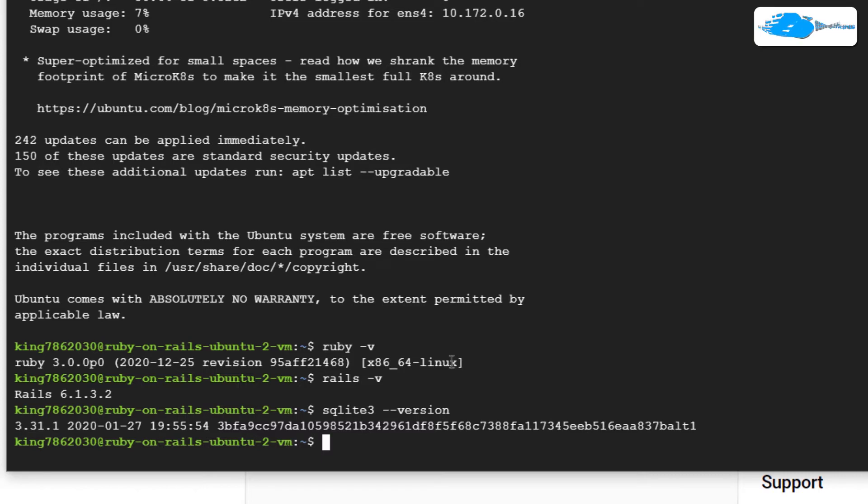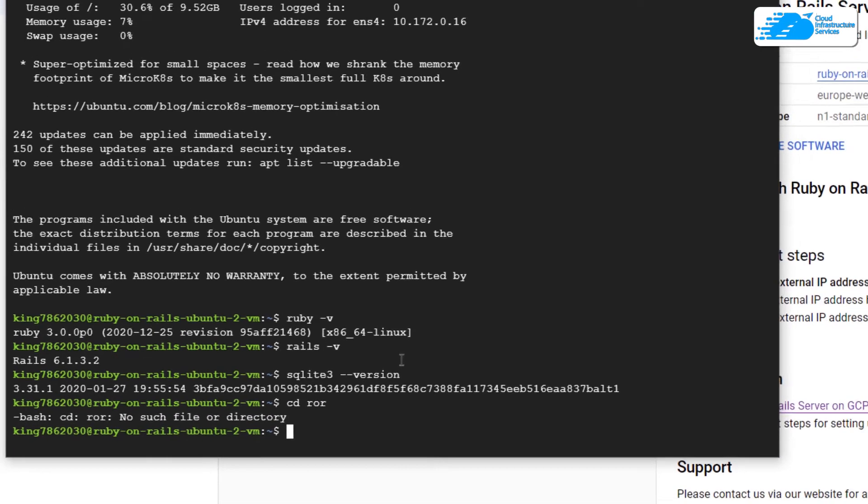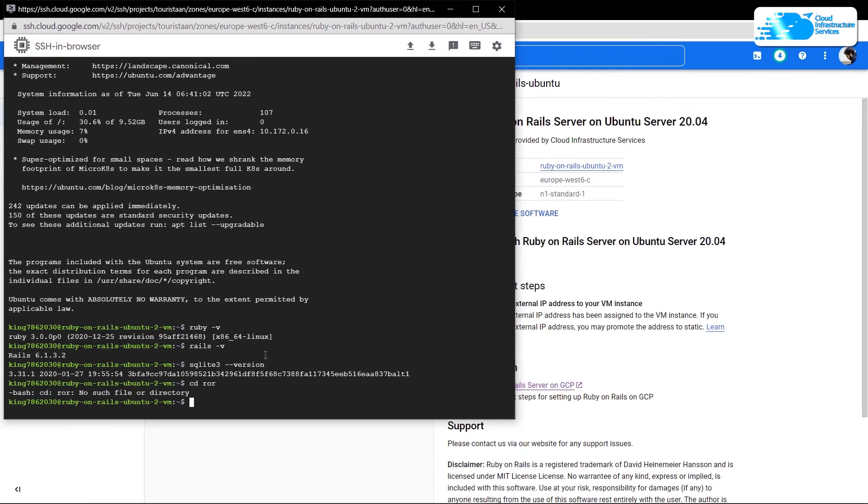That brings us to the end of this tutorial. We have shown you how to get an image with pre-installed Ruby on Rails server along with the prerequisites including SQLite 3, Node.js, and much more.